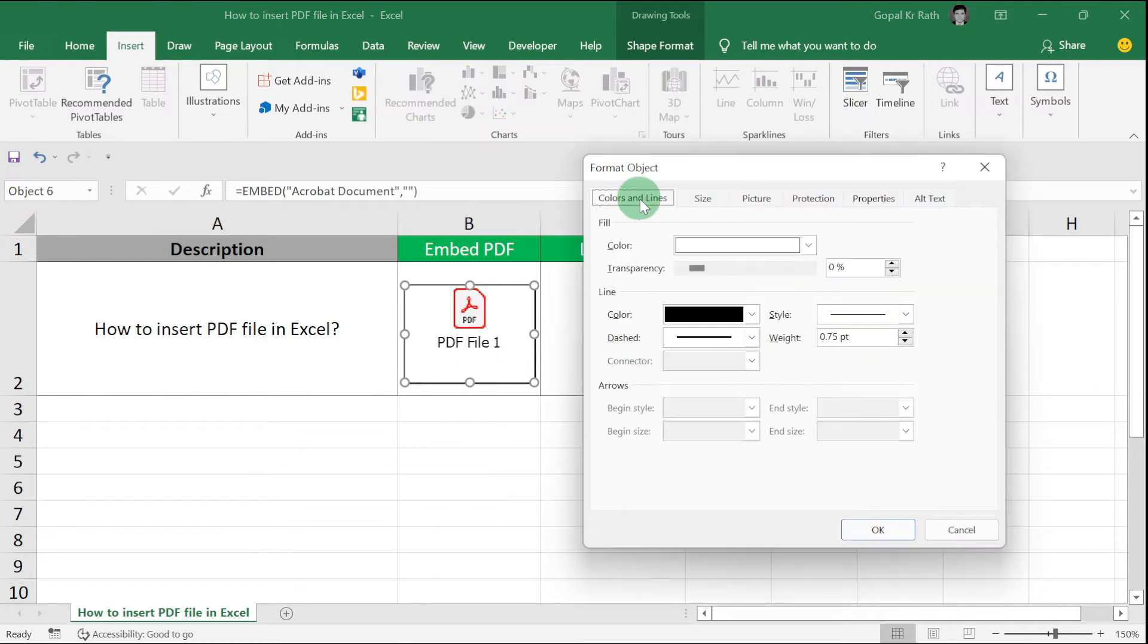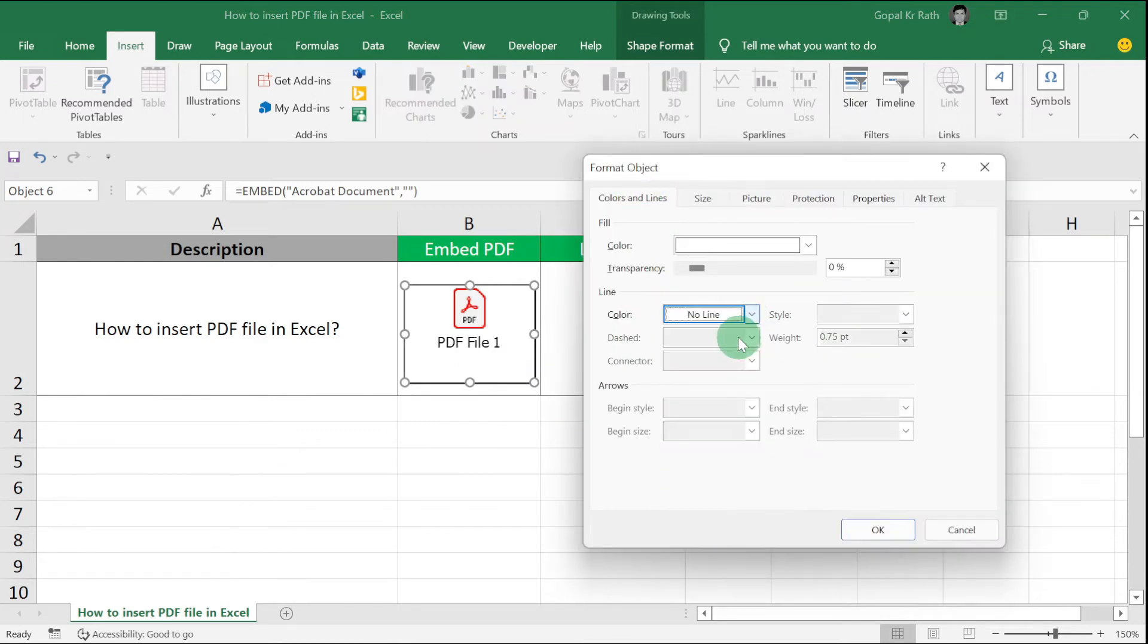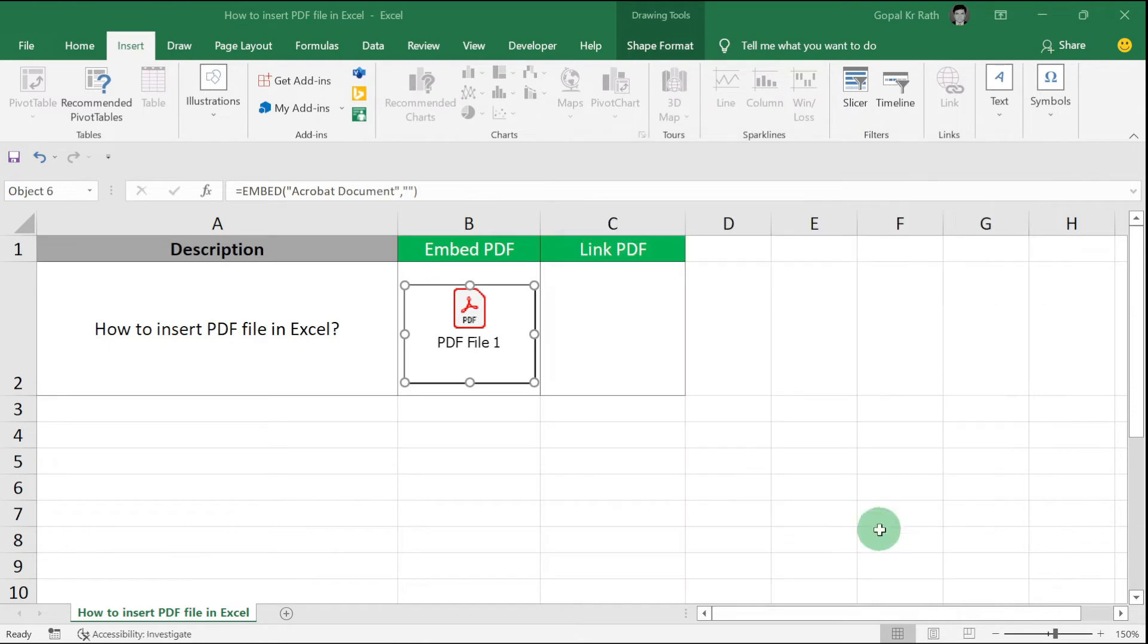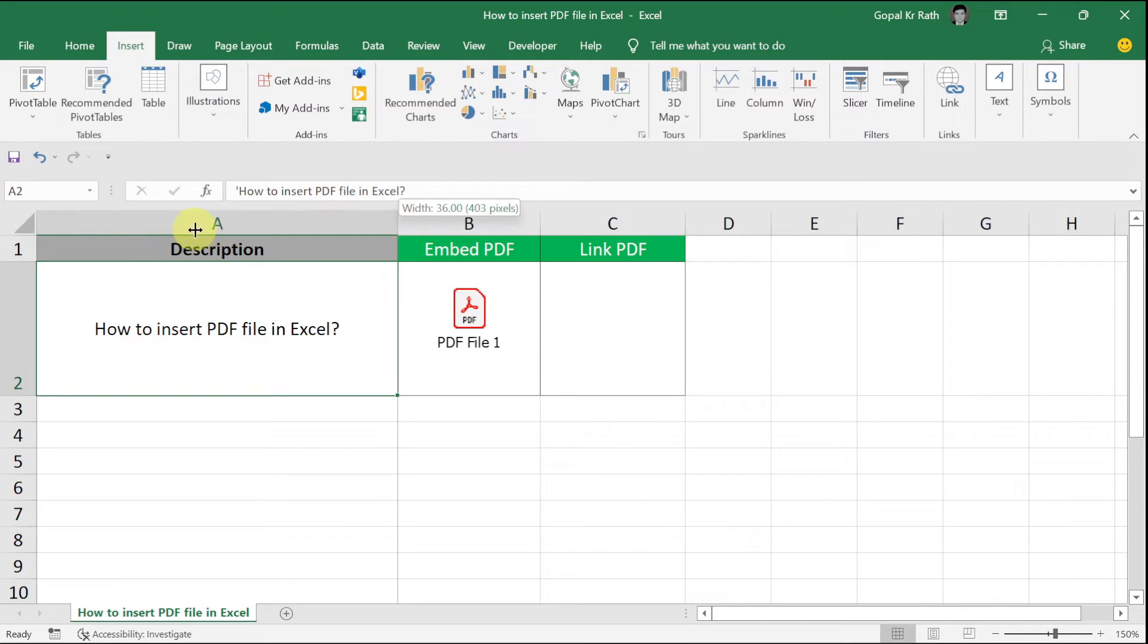In the Color section, select No Color and click OK. Now your border will be removed.